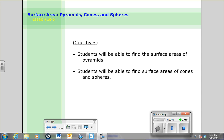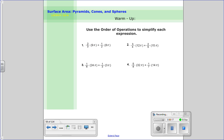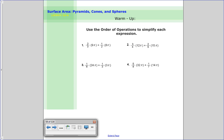Hello, this is lesson 10-6 on the surface area of pyramids, cones, and spheres. In tonight's lesson, you're going to be able to find the surface area of pyramids, and you're also going to be able to find the surface area of cones and spheres for a second objective. So let's go ahead and get started.